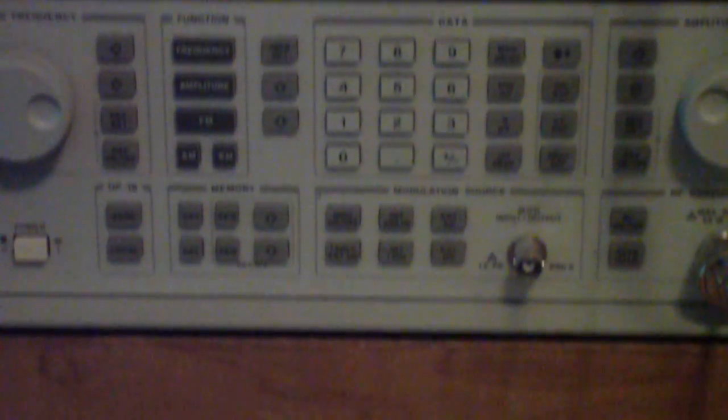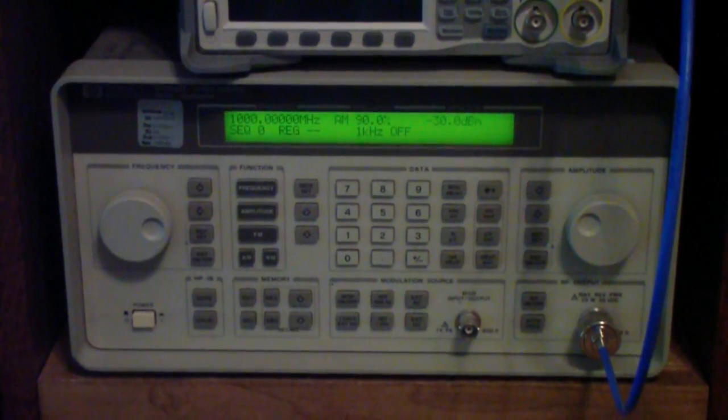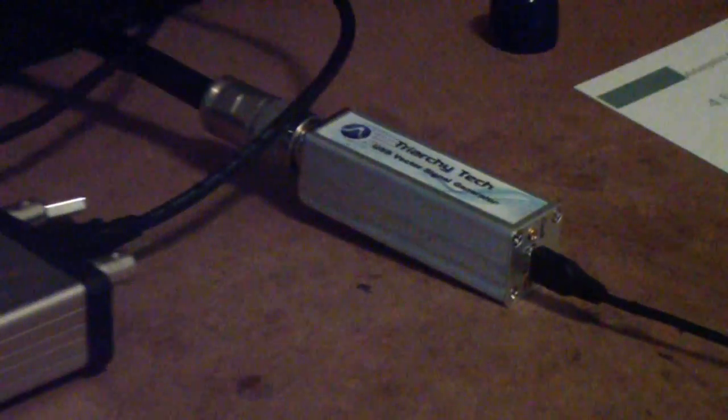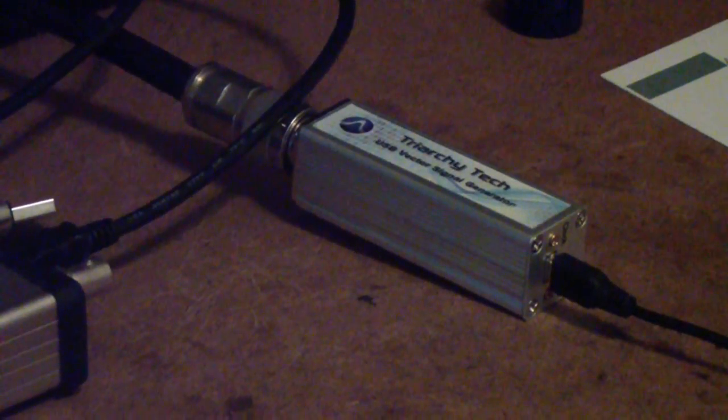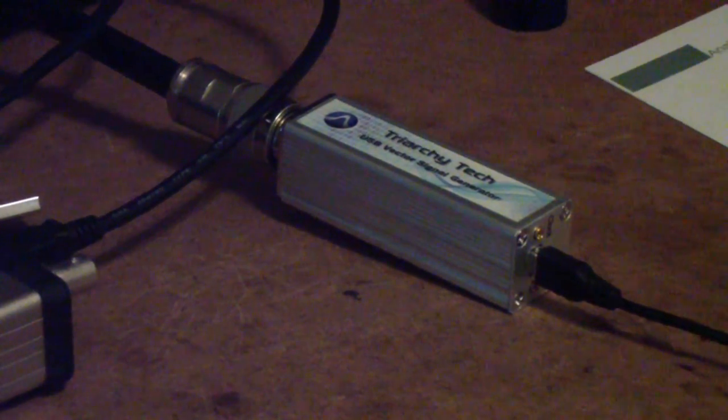Now, those signals are coming from this HP generator and also from the Triarchy vector signal generator that I recently reviewed in some other videos.